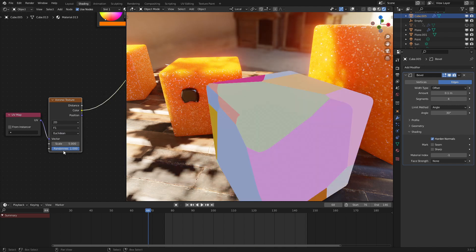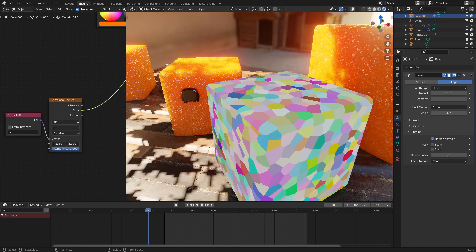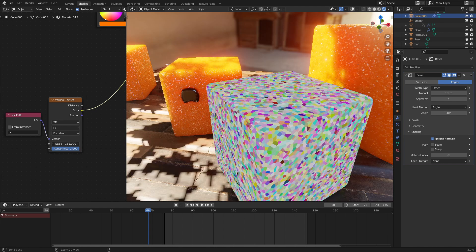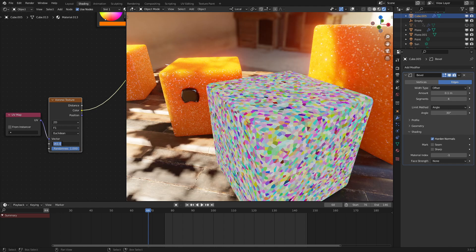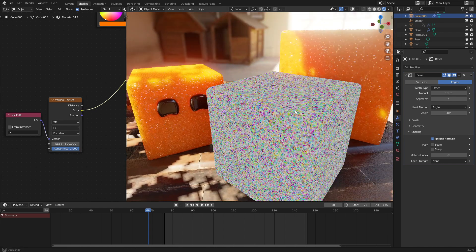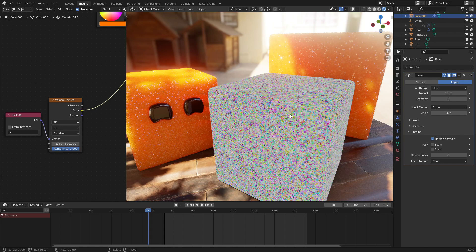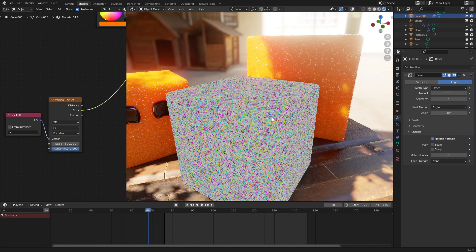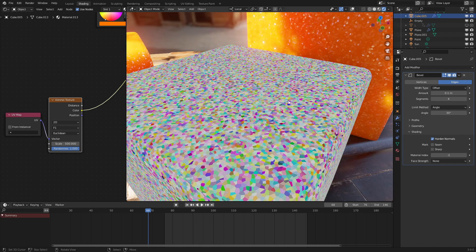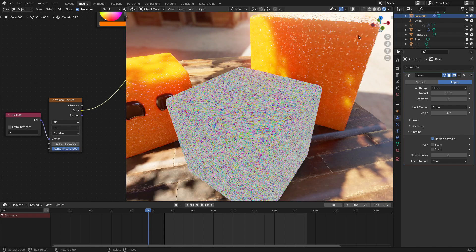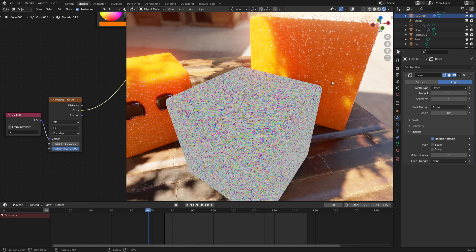As we can see, we have this working quite well. We're going to be using the color input, and we want to set the scale of this to around 500, so that we get nice little sparkly effects, as we can see here.